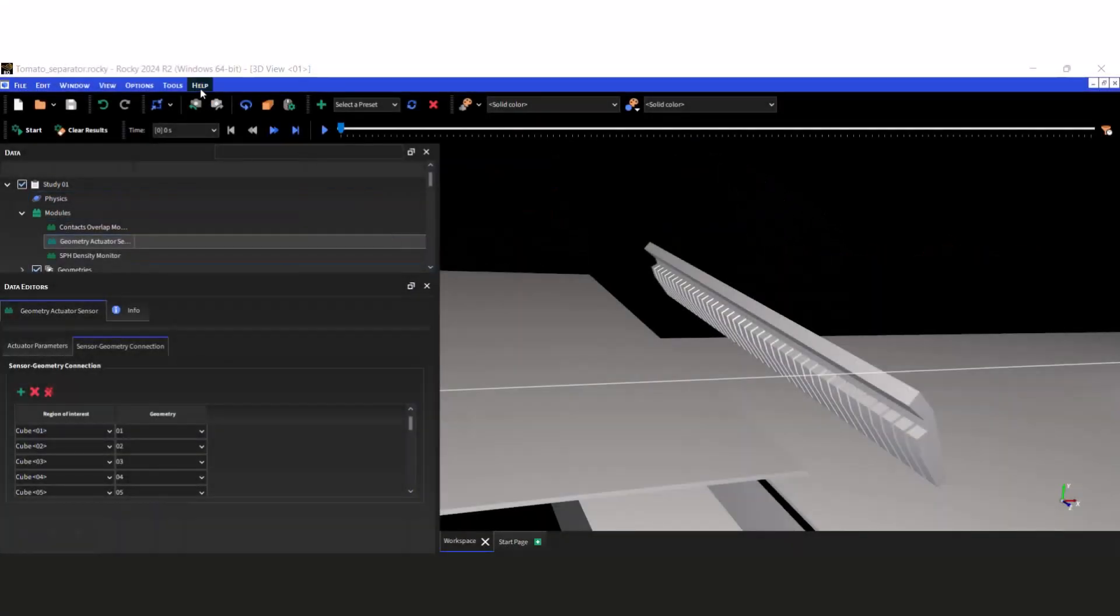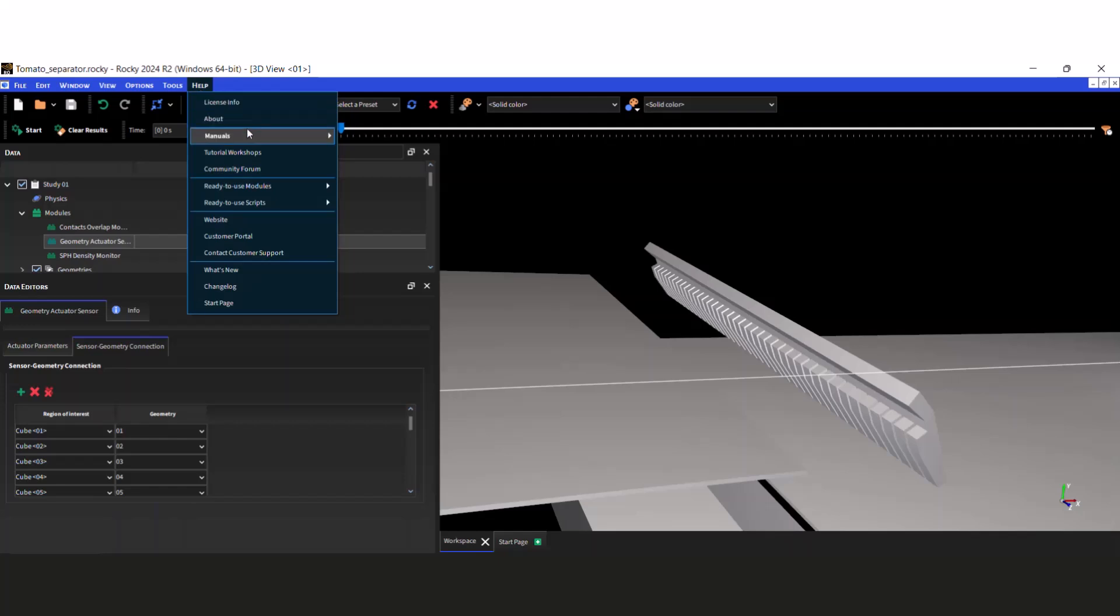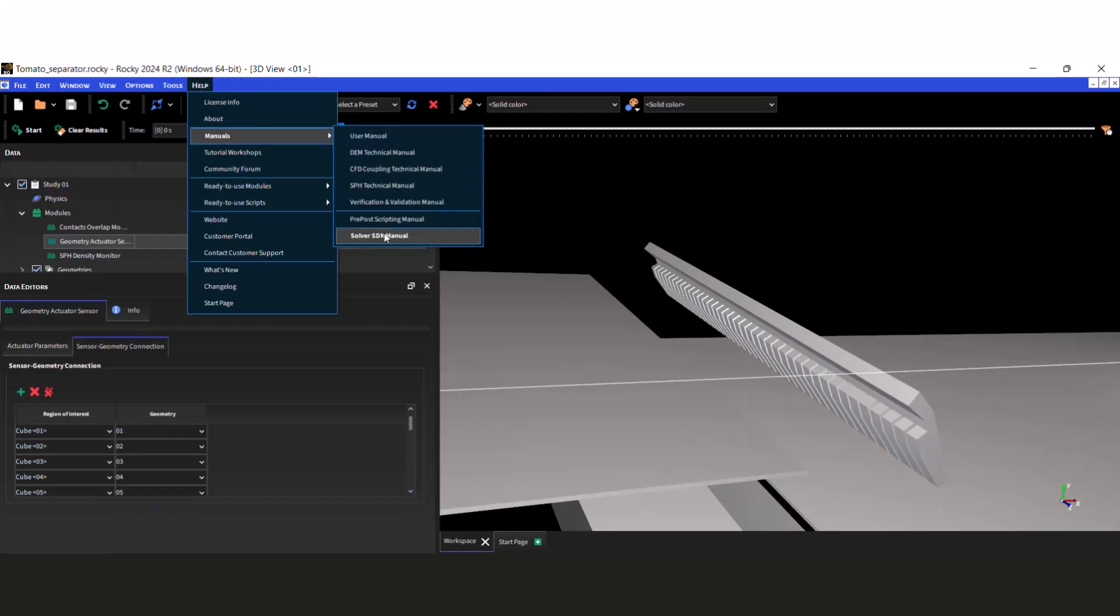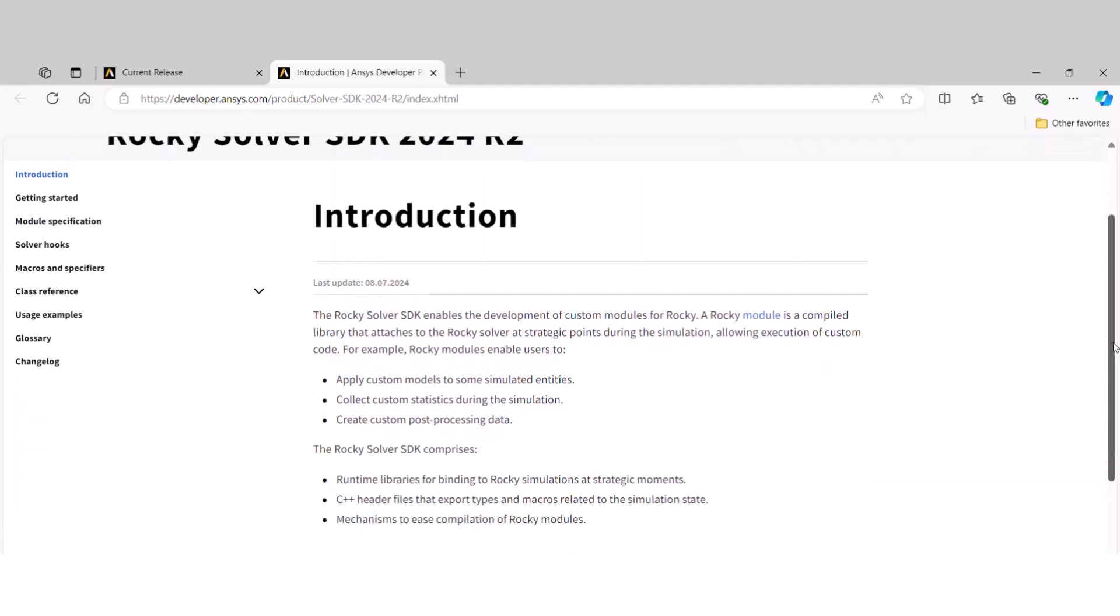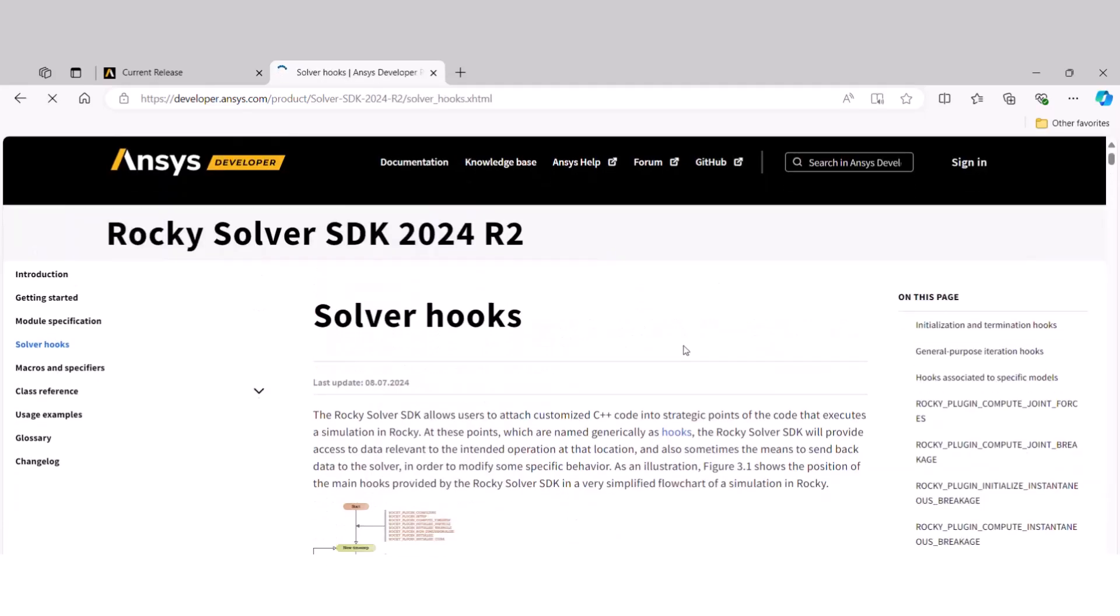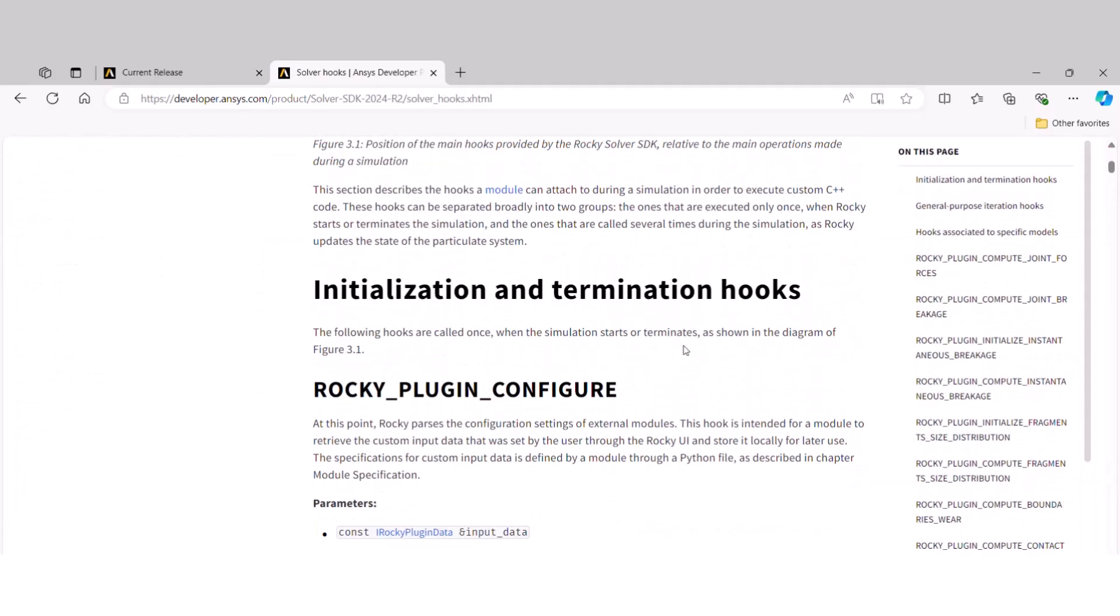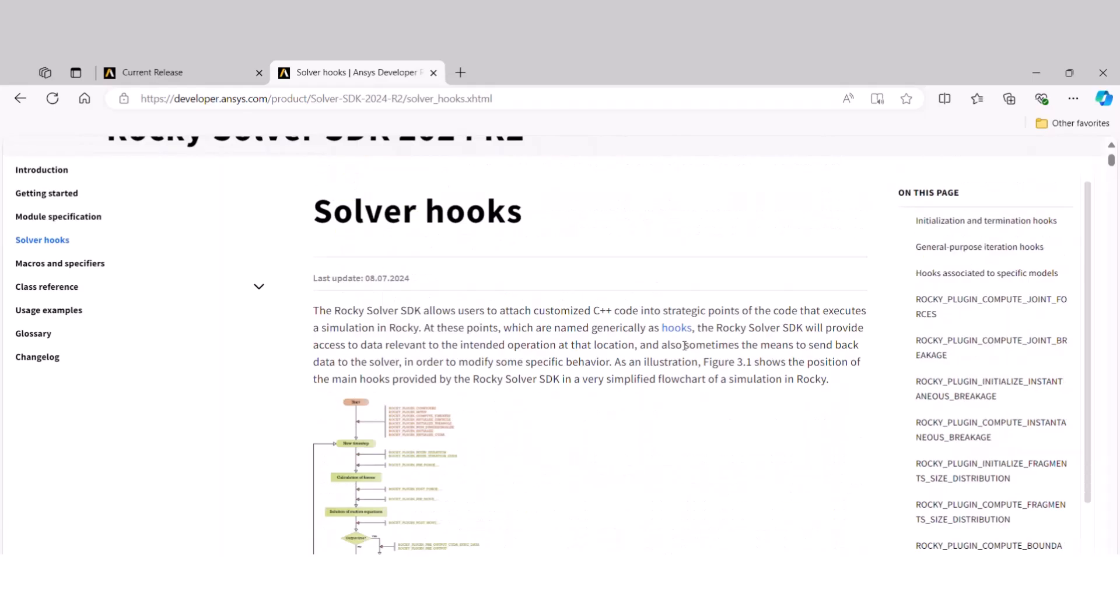For more details on how to develop a module like this, you may access Rocky's Solver SDK Manual. This manual contains the specification of hooks and methods used by Rocky's SDK.